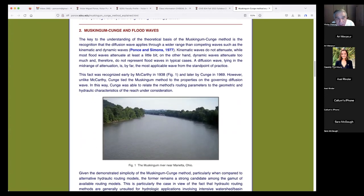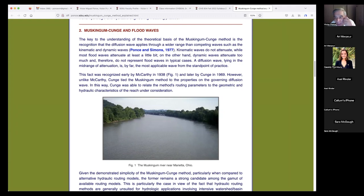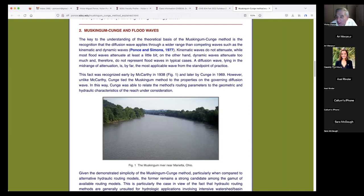The key to understanding the theoretical basis of the Muskingum-Cunge is recognizing that the diffusion wave applies through a wider range than competing waves such as kinematic and dynamic waves. Kinematic waves do not attenuate. Dynamic waves attenuate too much and therefore do not represent flood waves — if a flood wave attenuated too much it would disappear and convert to base flow. Most waves are considered in practice to be diffusion waves.